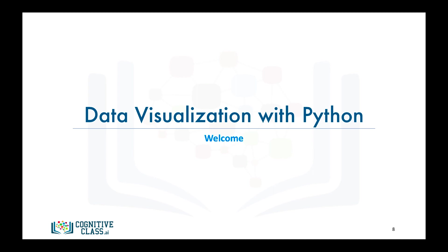After completing this course, you will be able to use different visualization libraries in Python, namely Matplotlib, Seaborne, and Folium, to create expressive visual representations of your data for different purposes. So, let's get right into it.